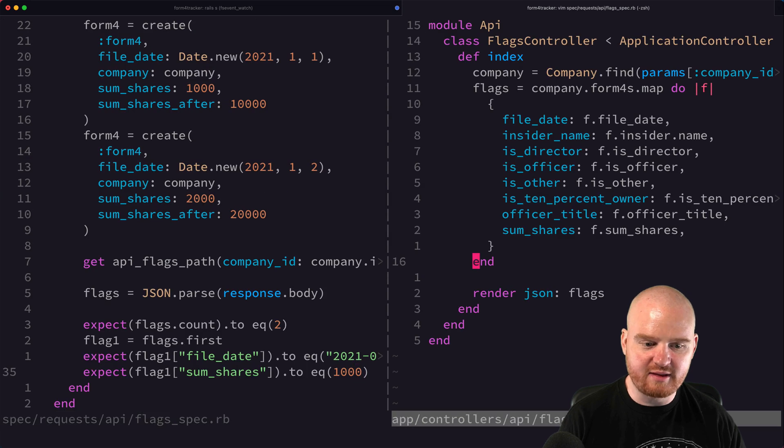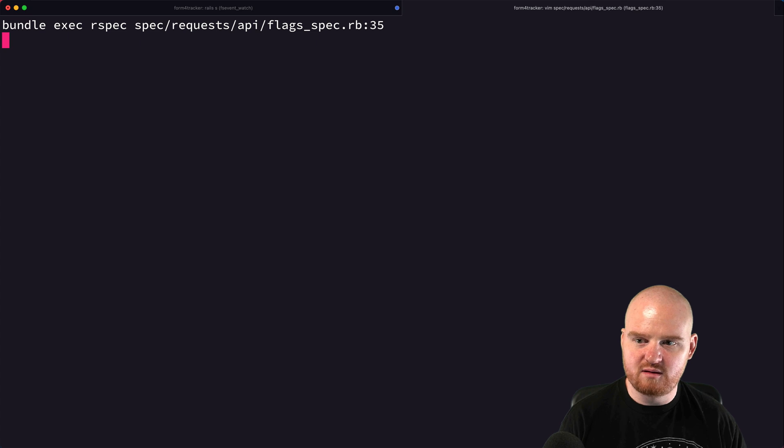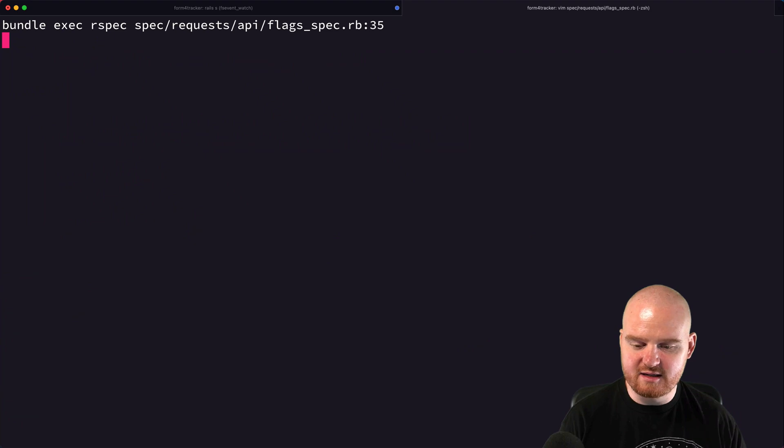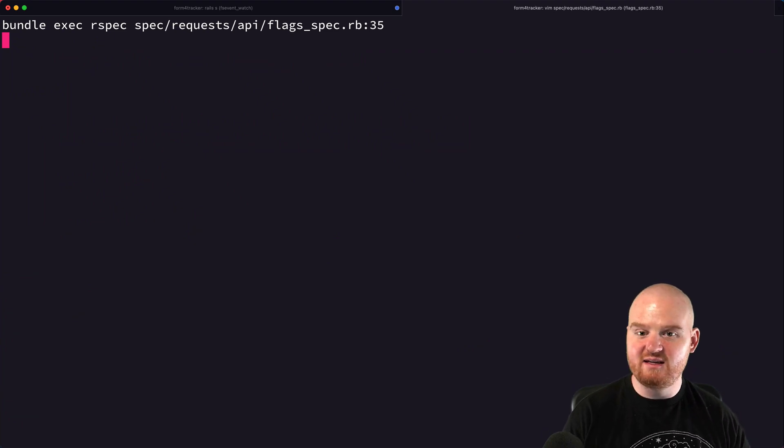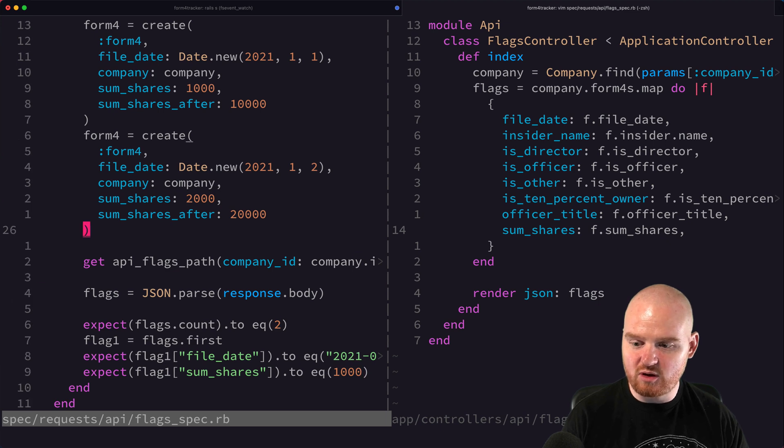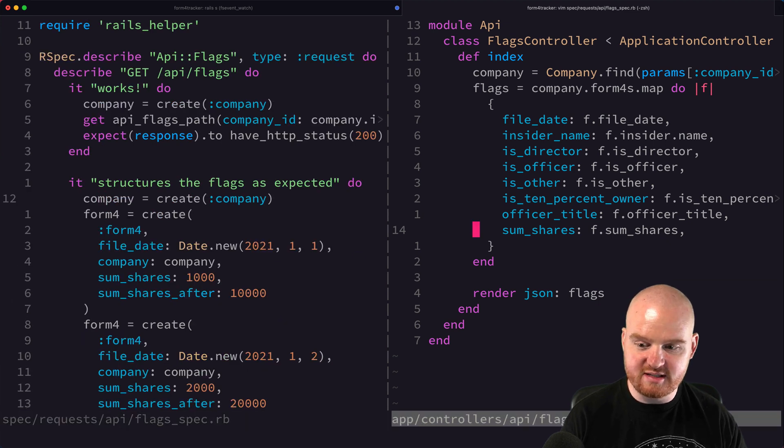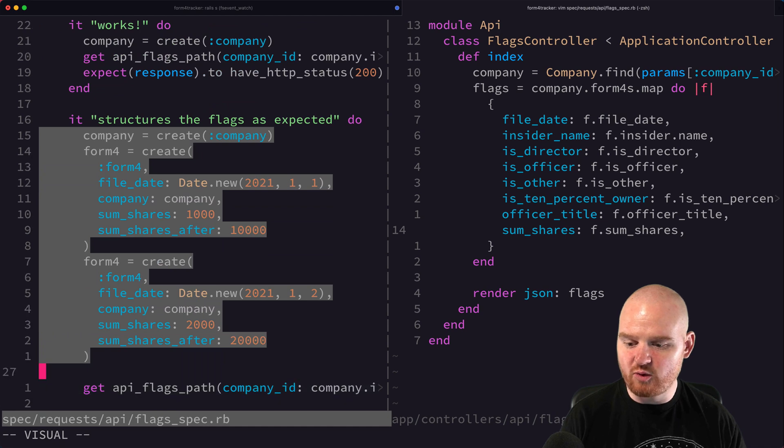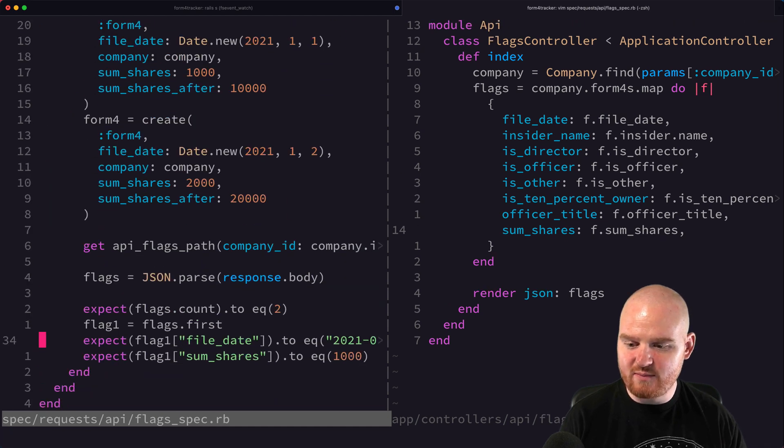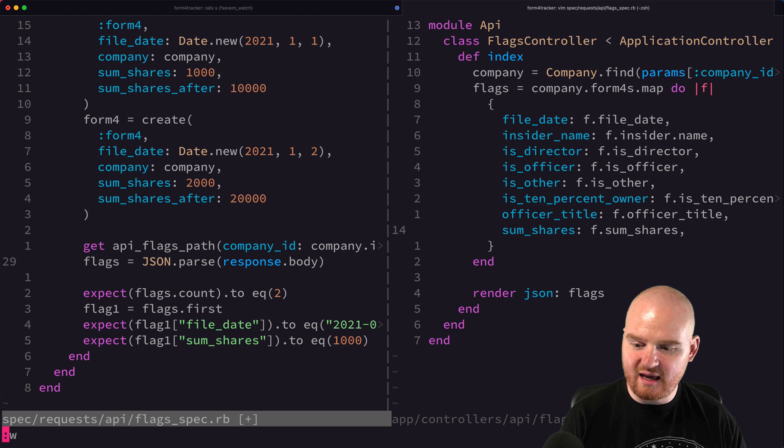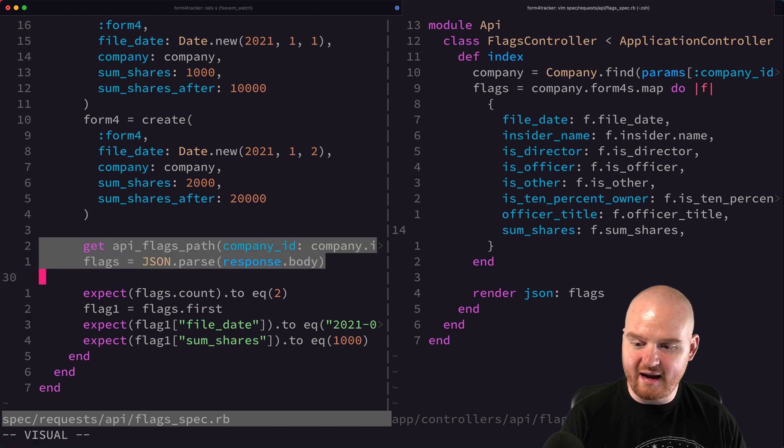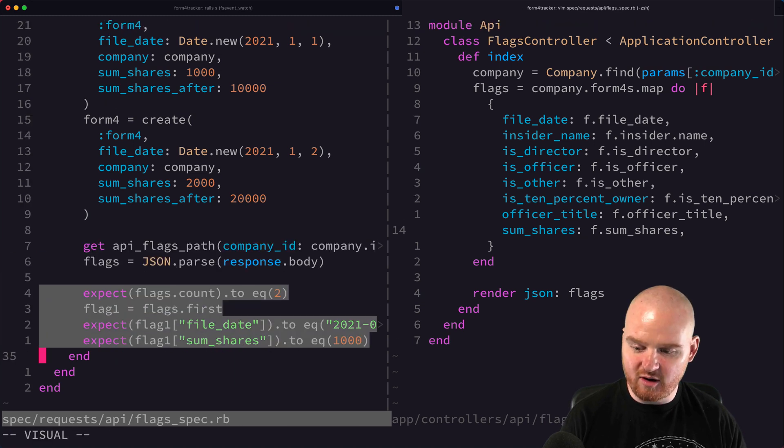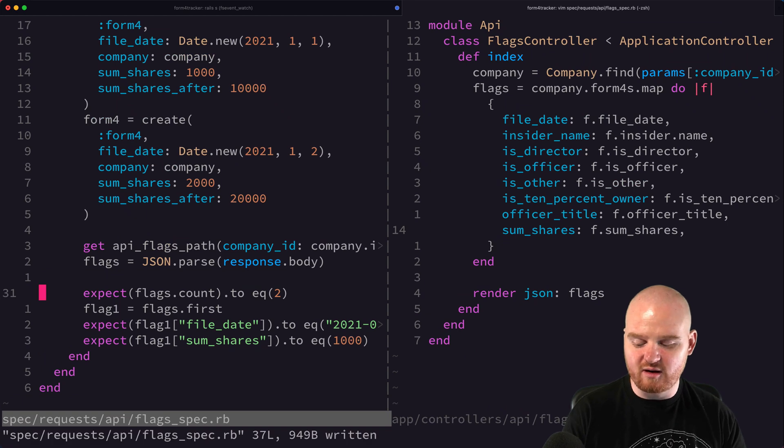And that confirms that it is working as expected. So now this test is, we're creating a little bit of data upfront. So this is sort of the setup. We create the company and two form fours. That's the setup. And then we make our request to get the flags, so that's our exercise. And then we have all of our assertions at the end. So that's our list of assertions.